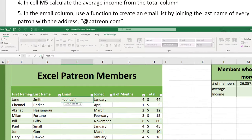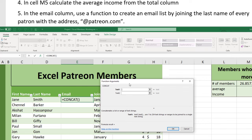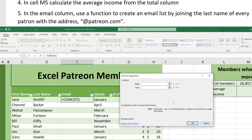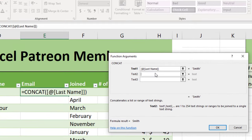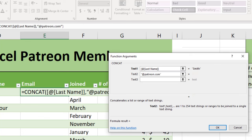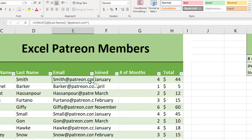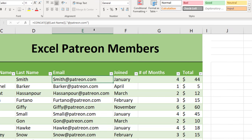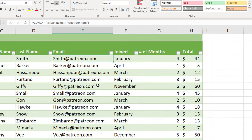I'll open the Insert Function dialog to show how CONCAT works. The first text string is the last name — click that cell — and then for the second argument, type the email domain in quotation marks: "@patreon.com". You can also copy and paste from the instructions to avoid spelling mistakes. The preview shows 'smith@patreon.com', press OK, and the whole table fills up automatically.